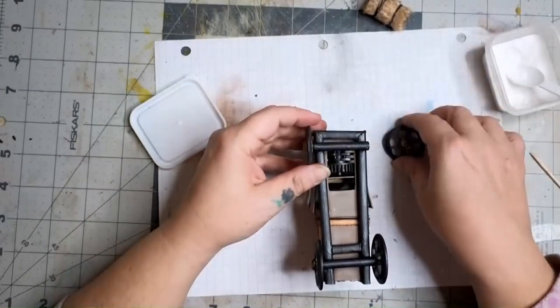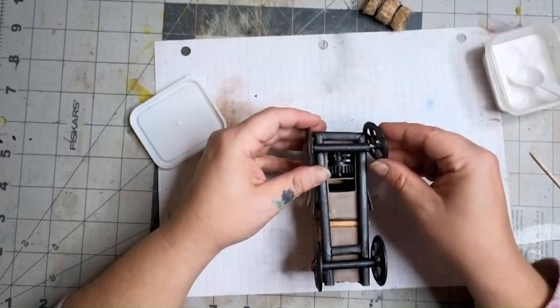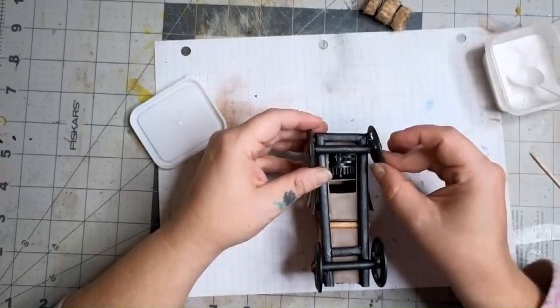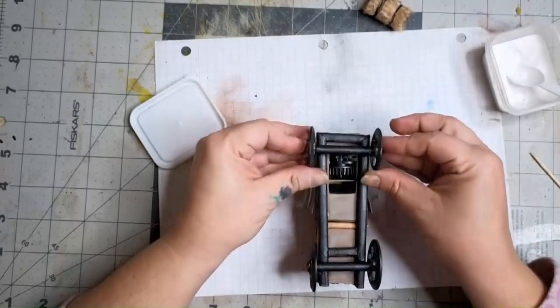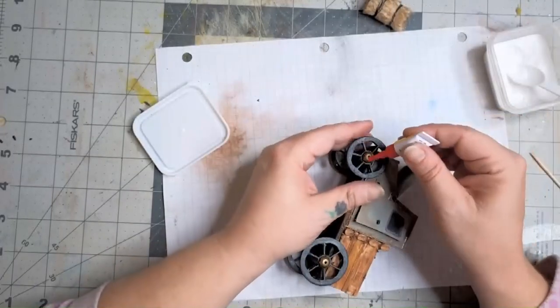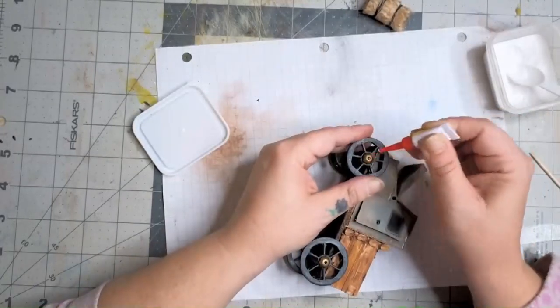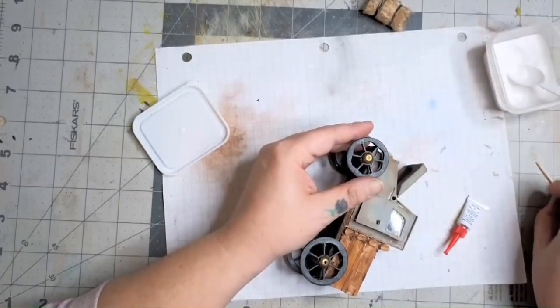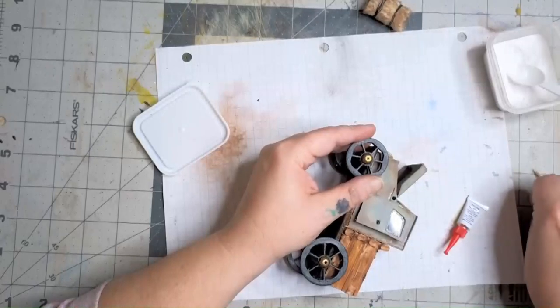Slide your axle through the paper tube, then add your other wheel on the other side. Then add superglue through the bead hole and push it down in there with a toothpick.